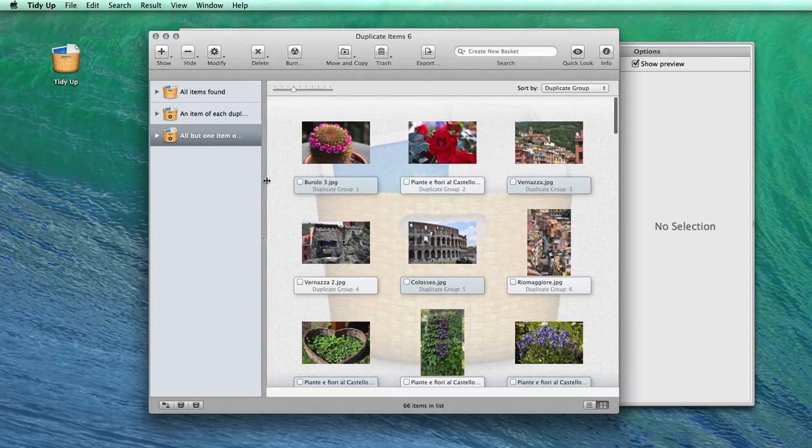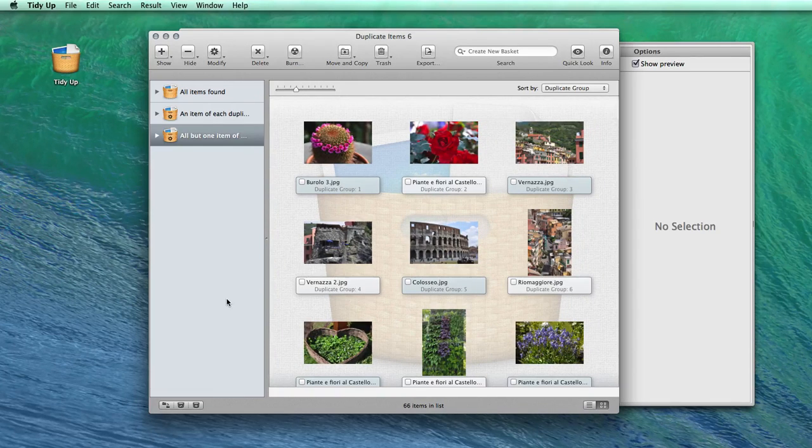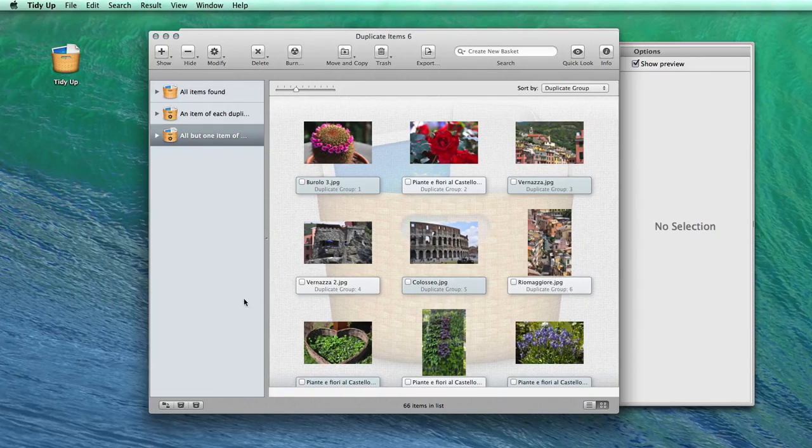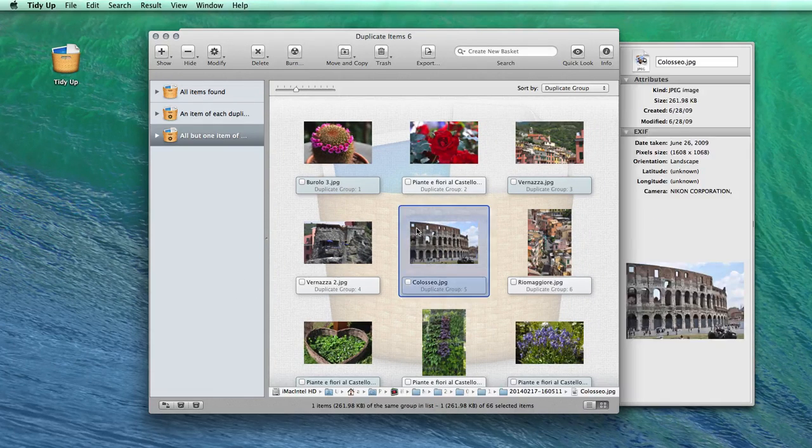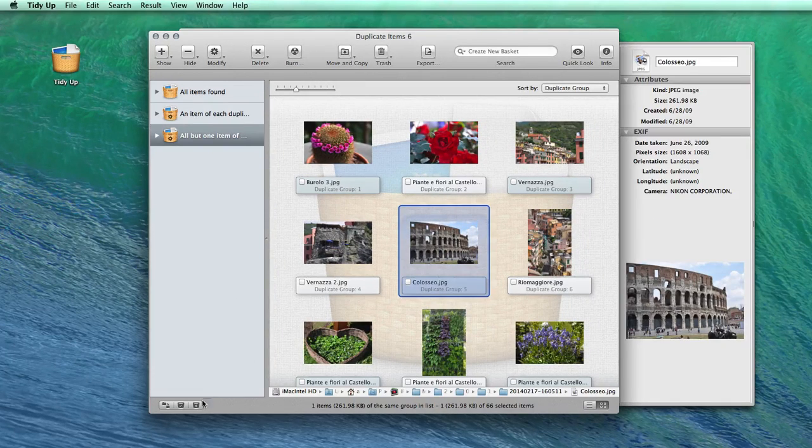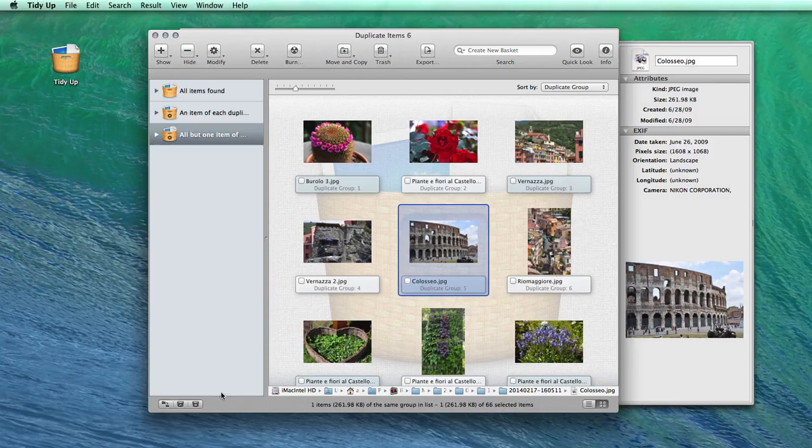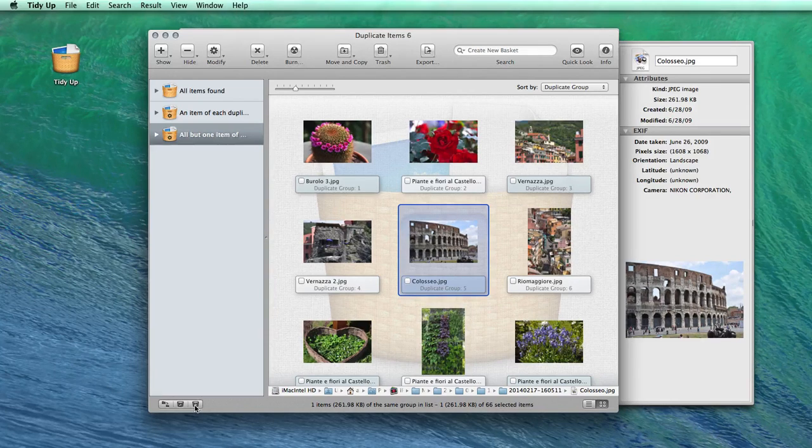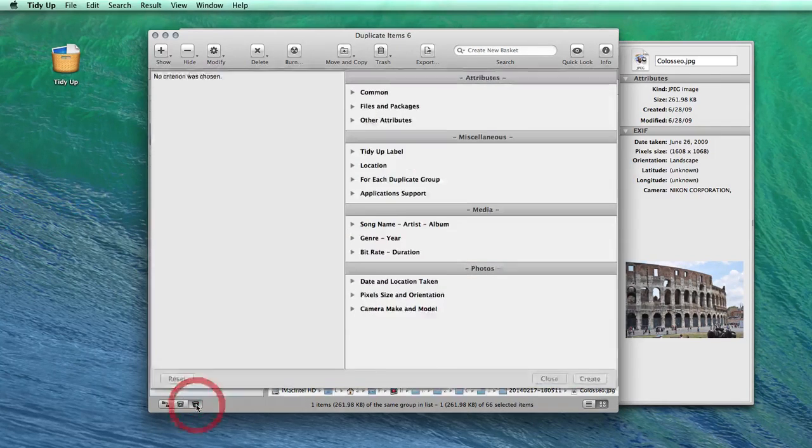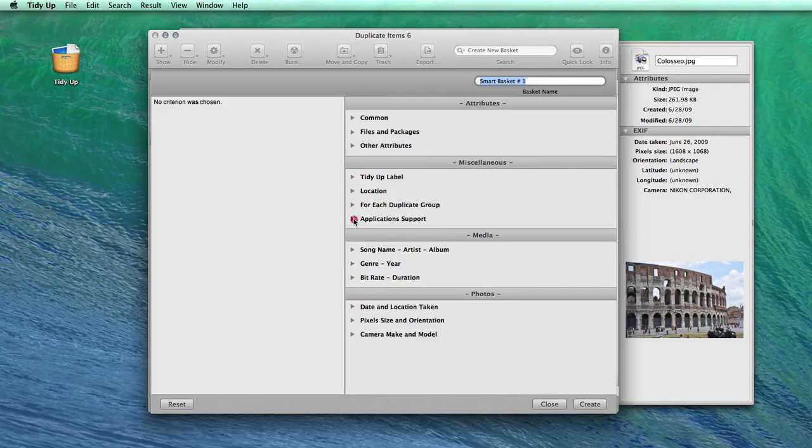If on the other hand, you want to use specific filters, you can create your own smart basket from this button. For example, you can decide to select all the pictures in a specific album or event.